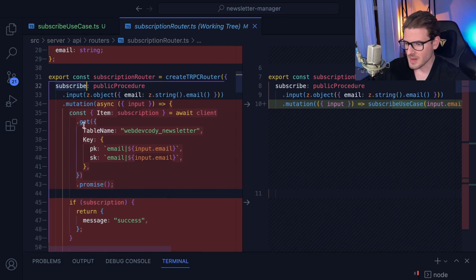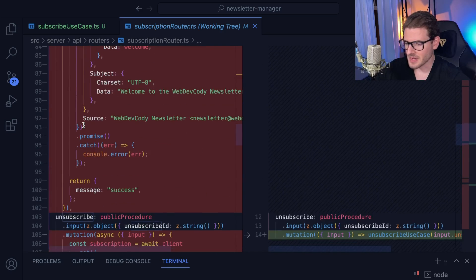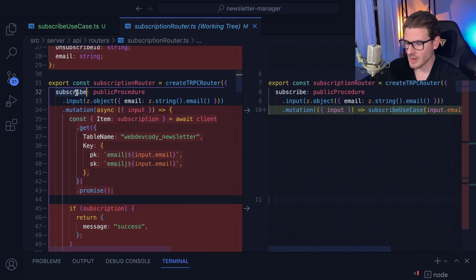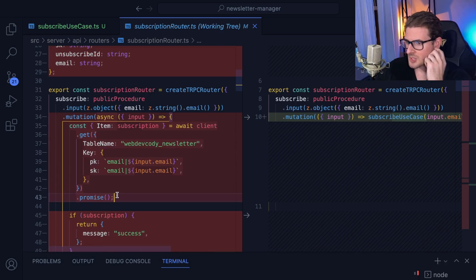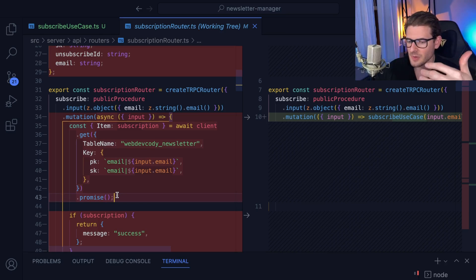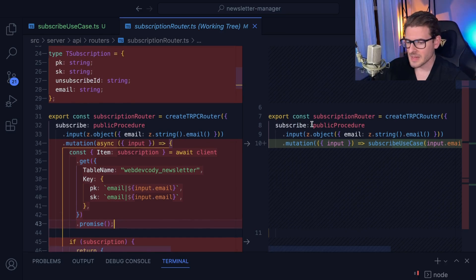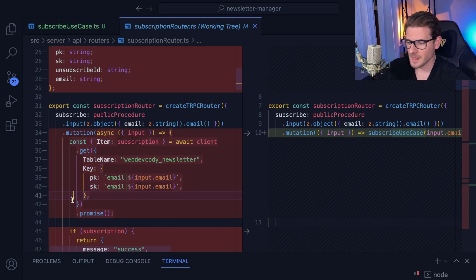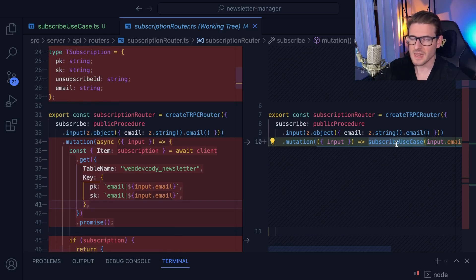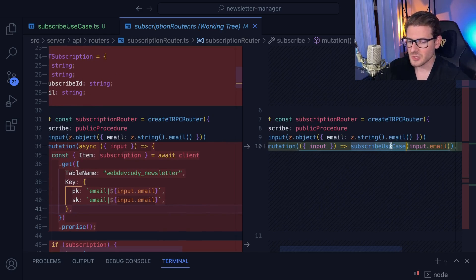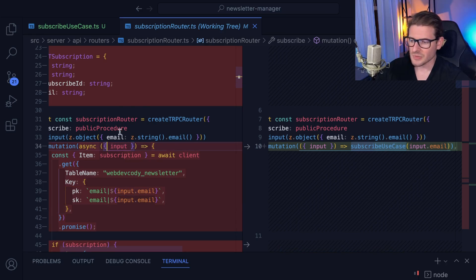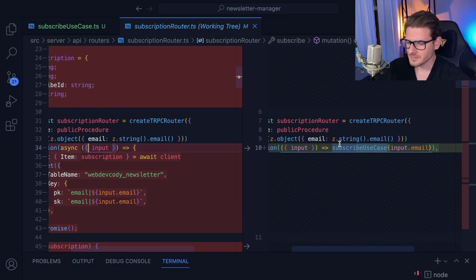The router used to have a subscribe method, an unsubscribe method, and a compose method. Inside these router functions it was just a bunch of code — there are a couple of things wrong about this in terms of abstracting implementation details from business logic. On the right, instead of having all that code inline, I pulled it out to a separate file I call a use case. This use case should not need to know about the input object or anything related to Next.js or tRPC — it's a simple function that takes in an email address.